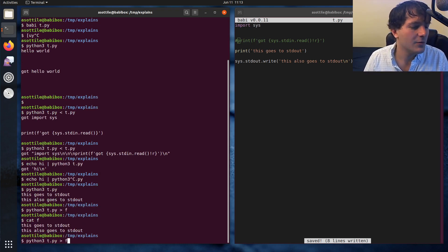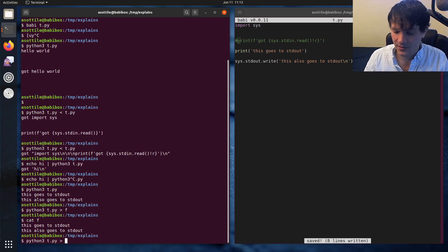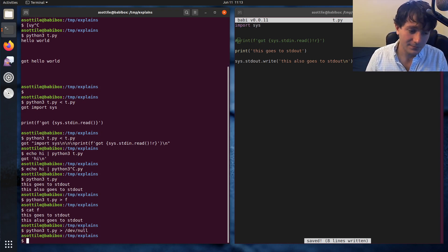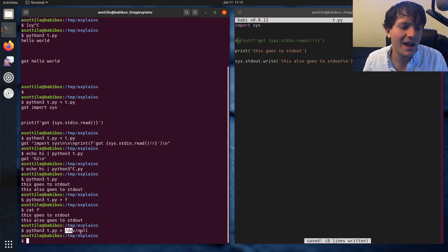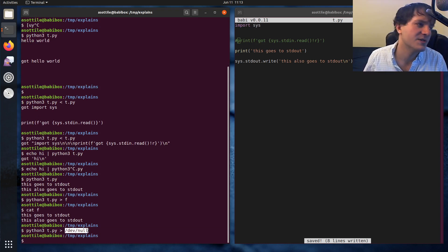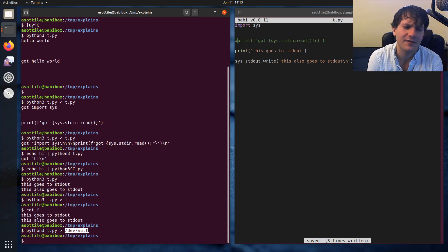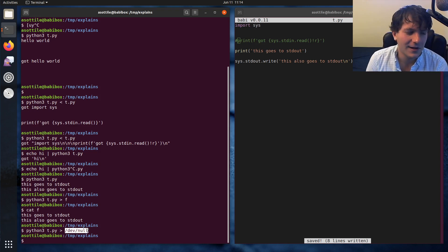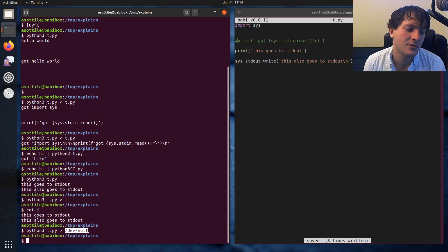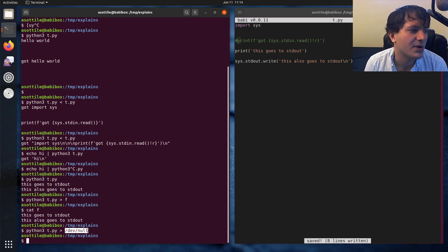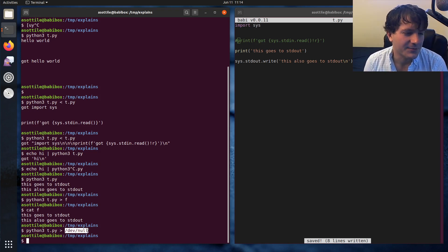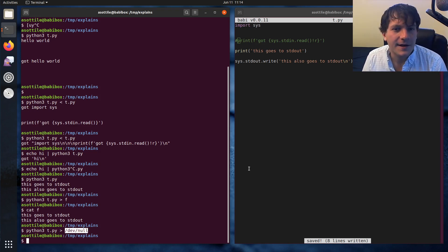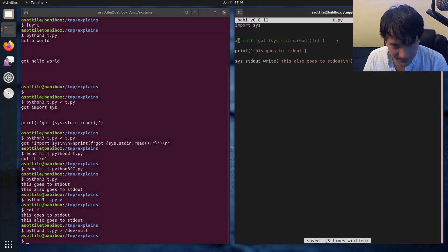And if you want to redirect this to something that you don't see, you can write it to /dev/null. On Windows, this will just be NUL, which is a special device-like thing that magically exists everywhere. Because Windows, you know, Windows is similar to a Linux-like distribution, but it does some things a little bit differently. So that's standard out.